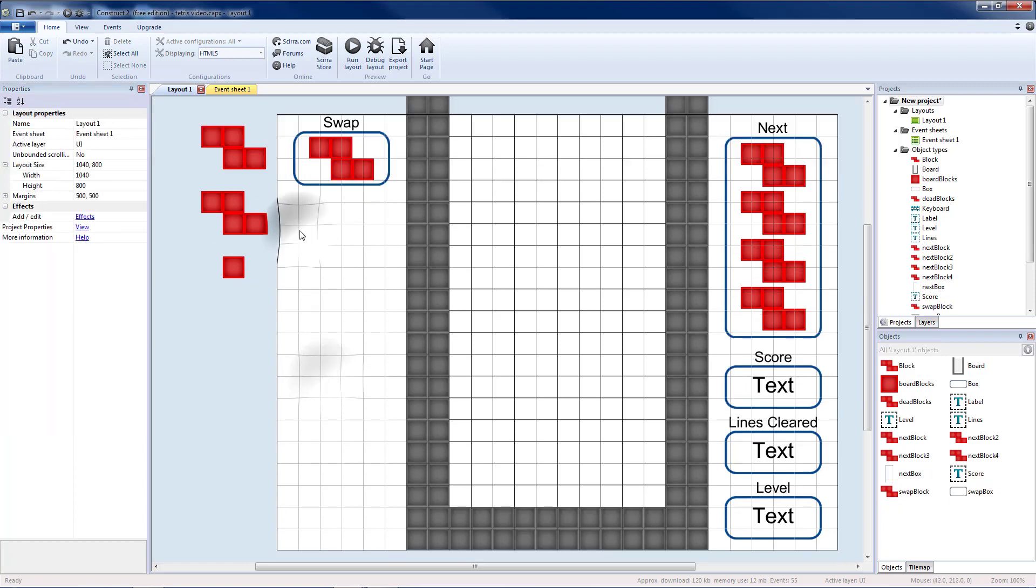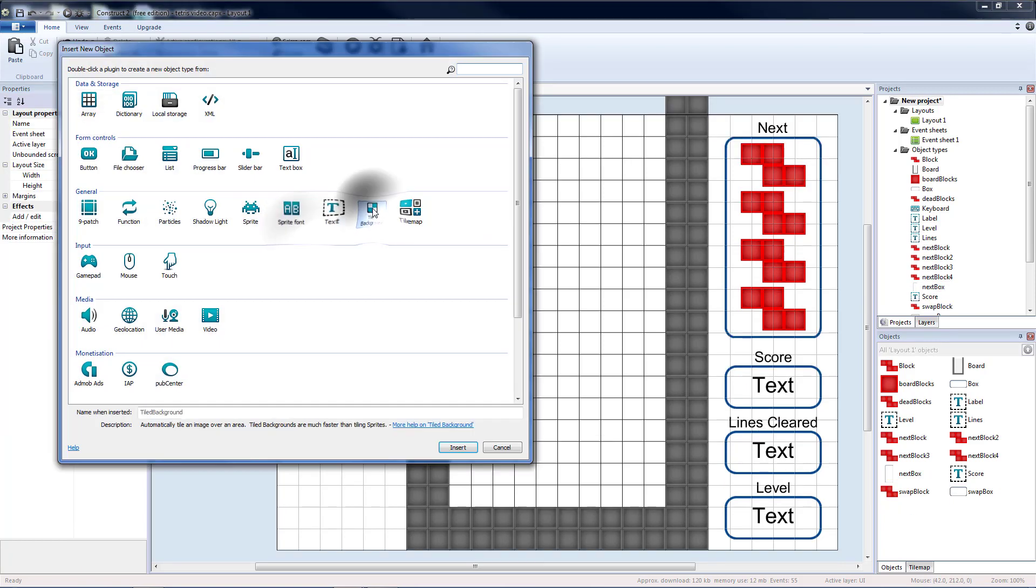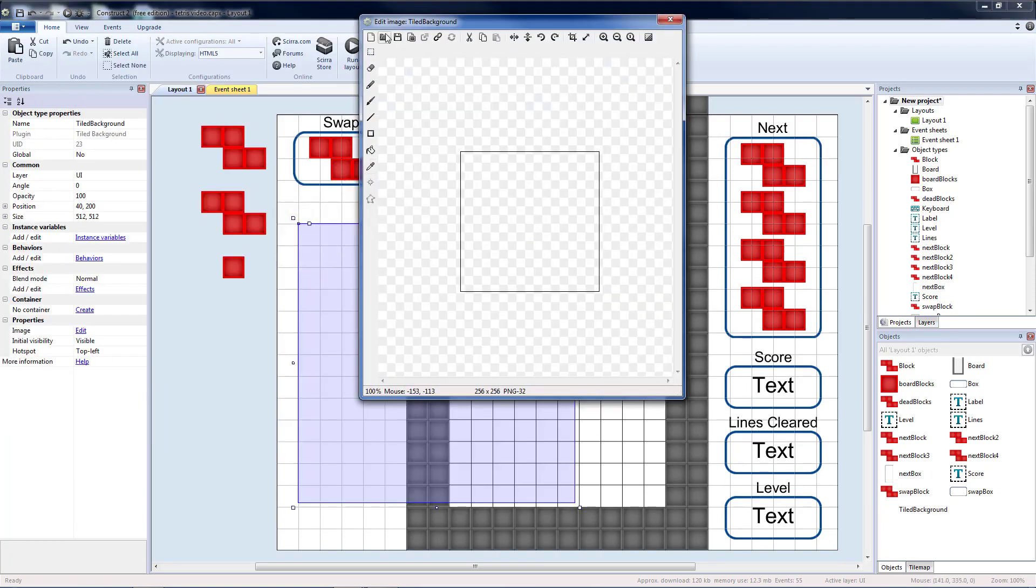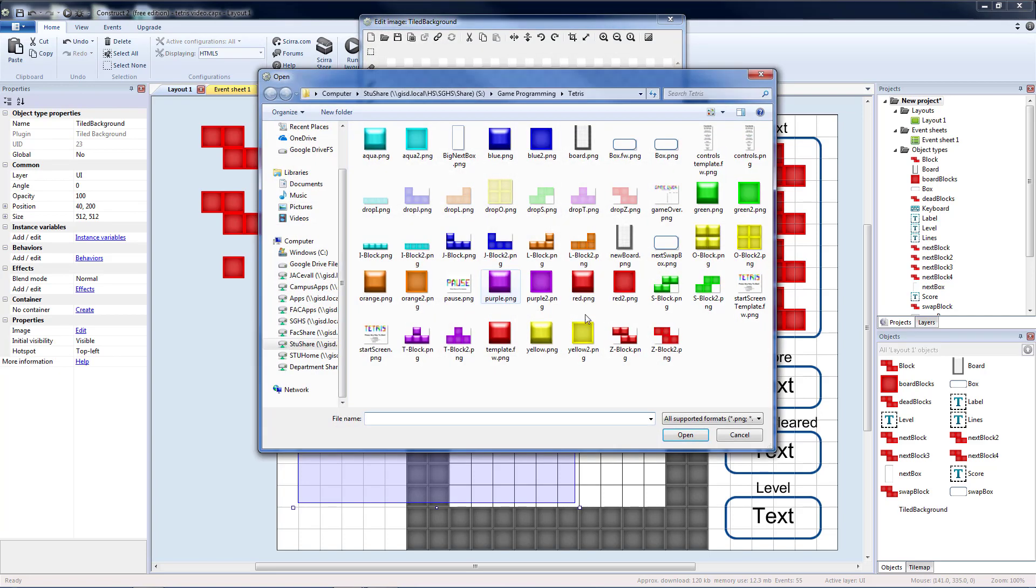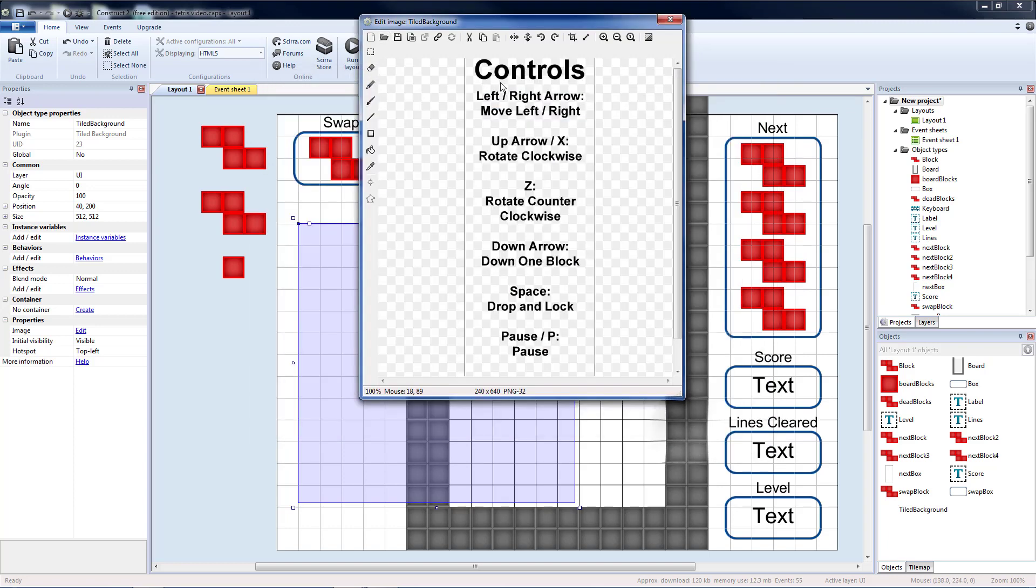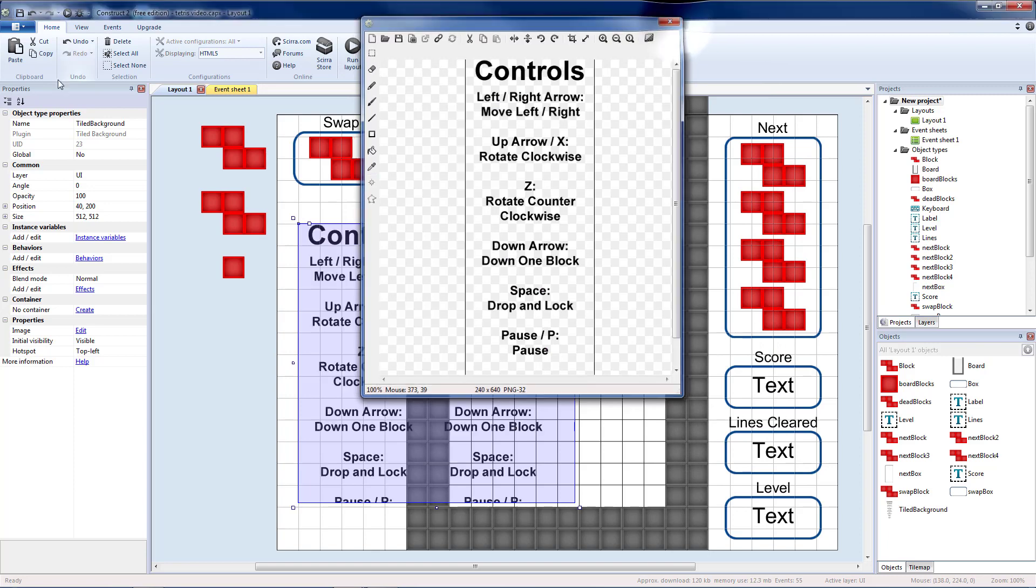Then in this blank space here I'm going to insert a tiled background to put my controls. So I'm going to load my controls.png. If you want to change the controls there's a template here for you to edit. This is 240 by 640.